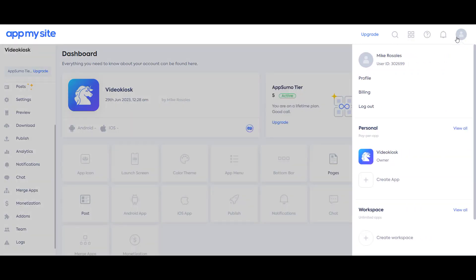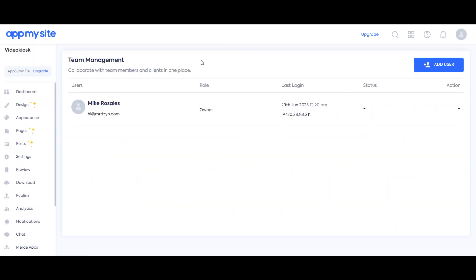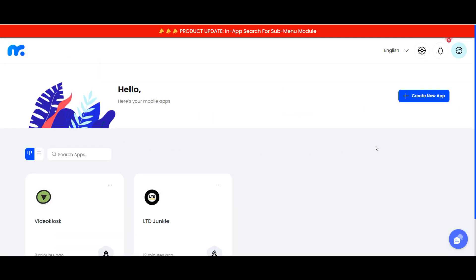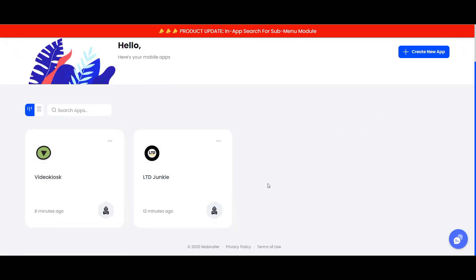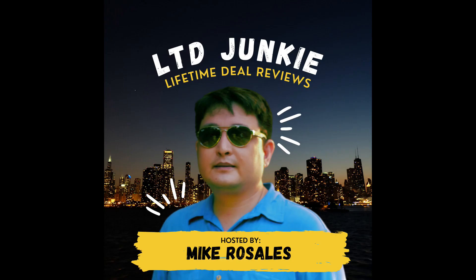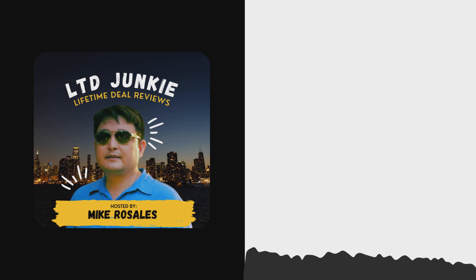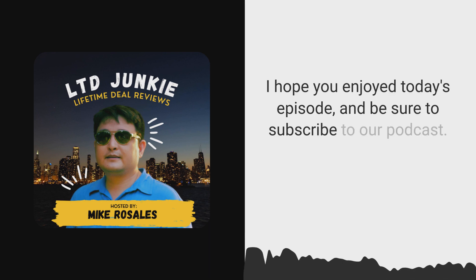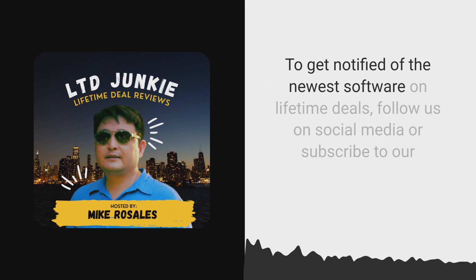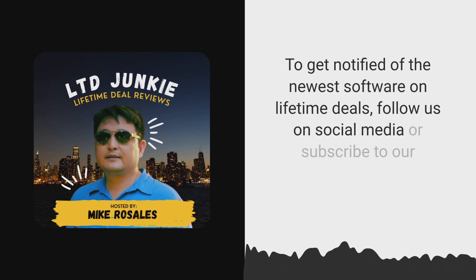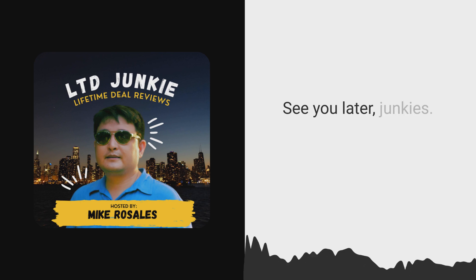With AppMySite, you can also add team members — same with MobyRoller. I hope you enjoyed today's episode and be sure to check out the links to the deals in the description. See you again, Junkies. Be sure to subscribe to our podcast to get notified of the newest software on Lifetime Deal. Follow us on social media or subscribe to our newsletter. See you later, Junkies.